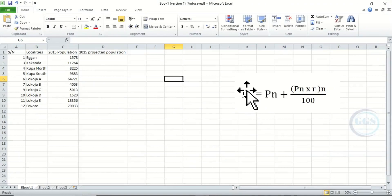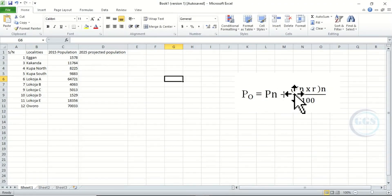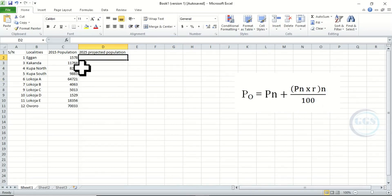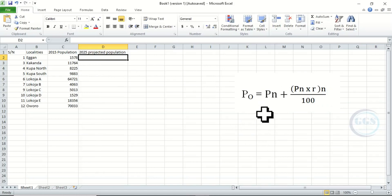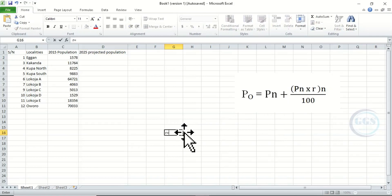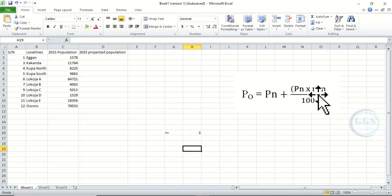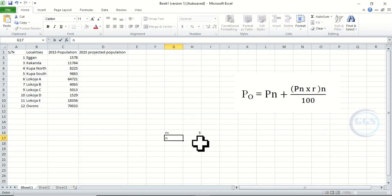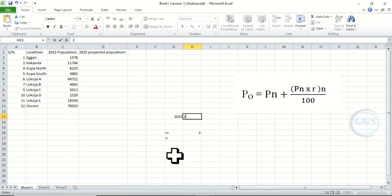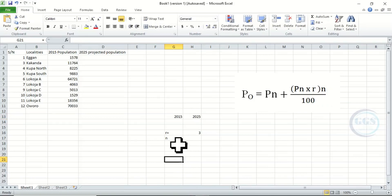Po is what we are looking for — the future population of year 2025. To calculate it according to this formula, the first thing we need to do is find the intermediary year. We are given that r, which is the rate, is equal to 3. The base year is 2015 and the future year is 2025.